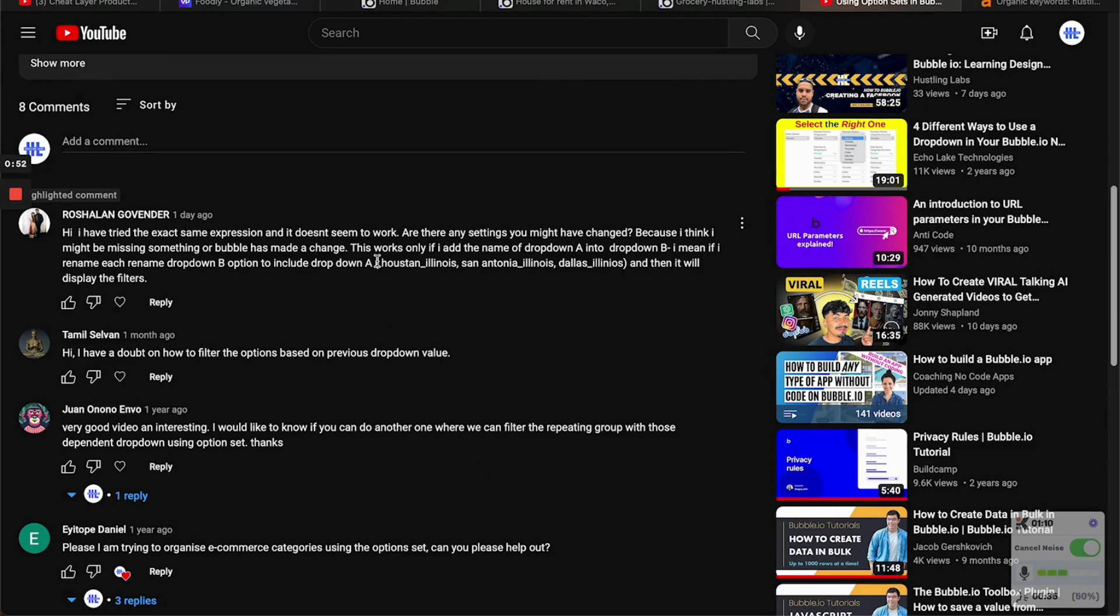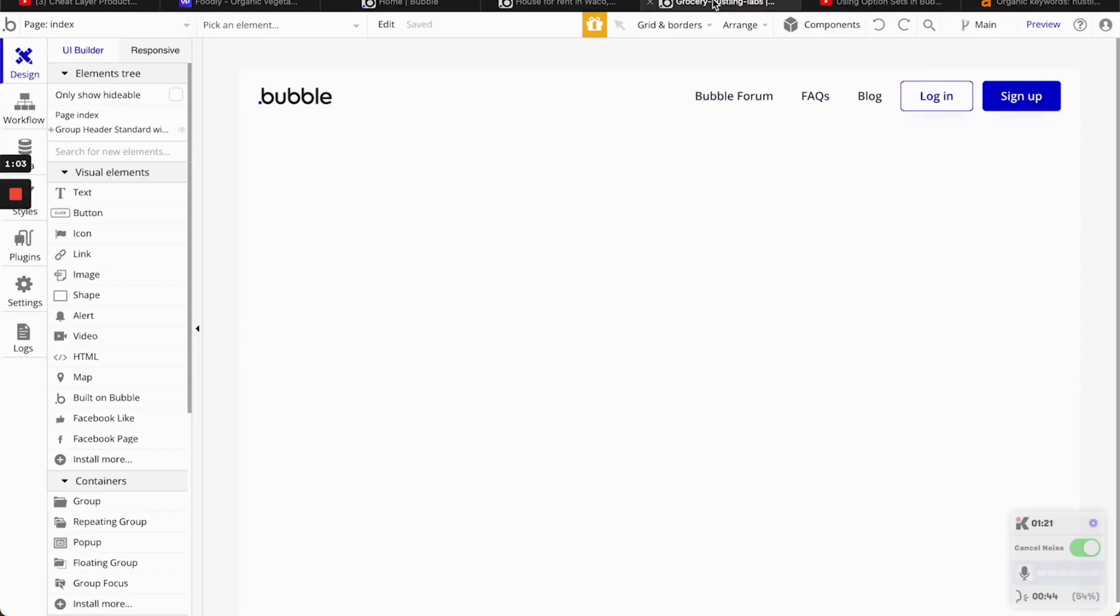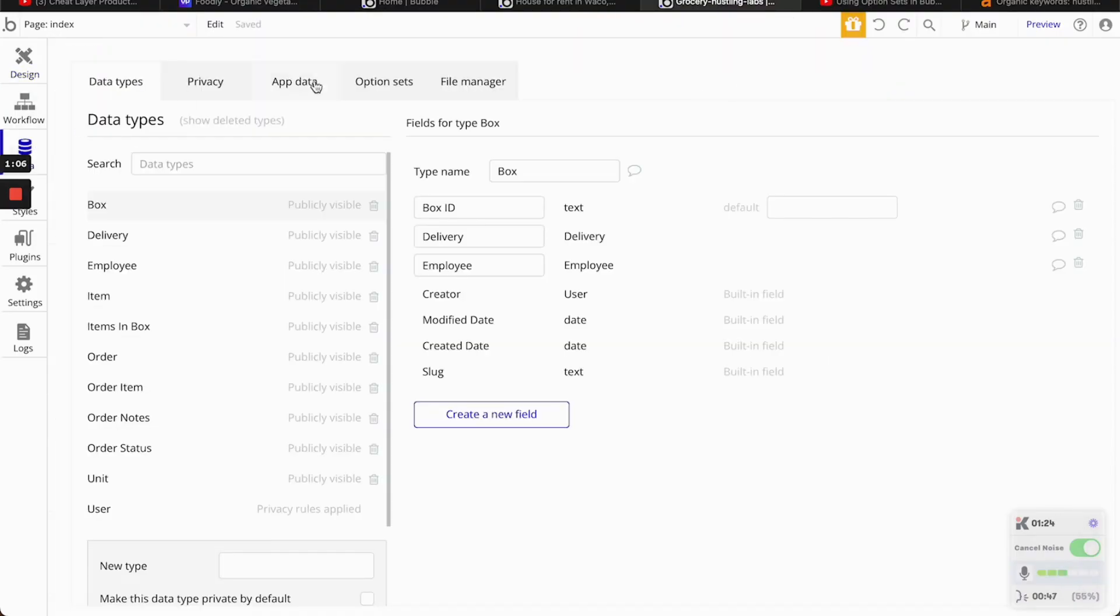So the first one, it works only if I add the name to the dropdown, A to B, if I may rename a new name, dropdown. So here's what we're going to do. We're going to create new option sets.